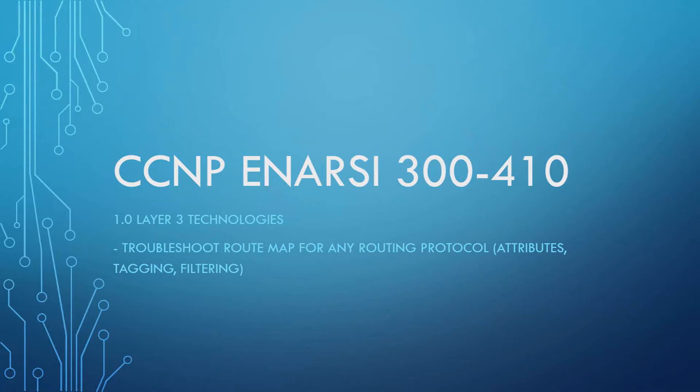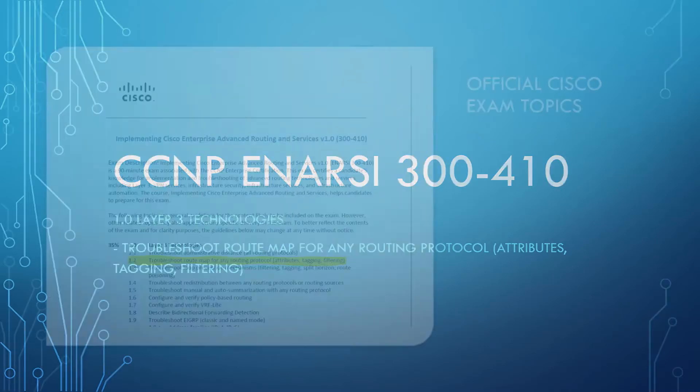Good morning, good afternoon, or good evening. This is Your IT Explained, and in this video we're going to be covering route maps.